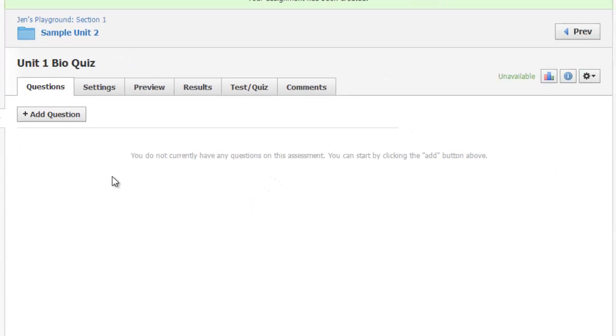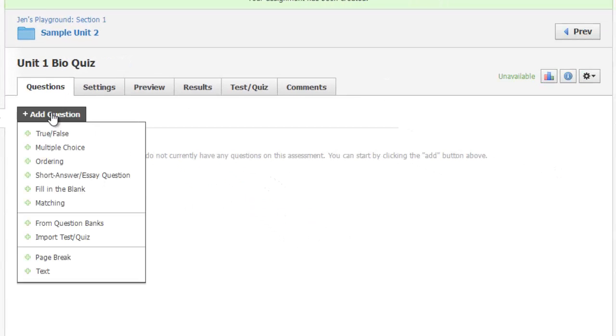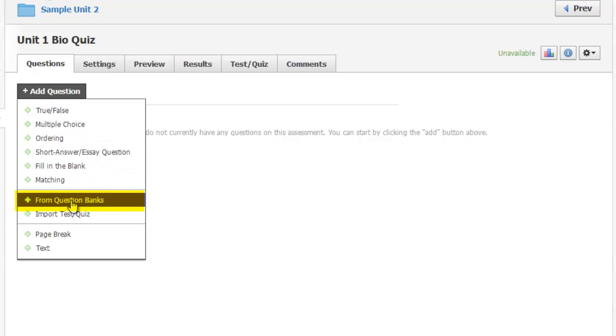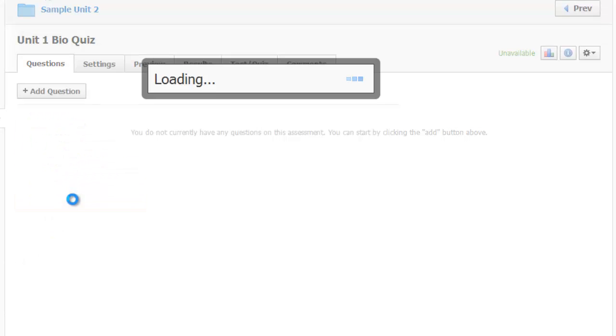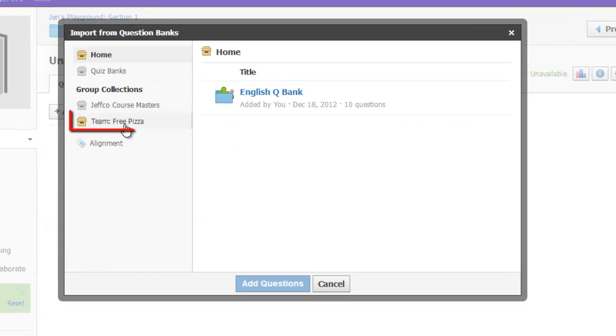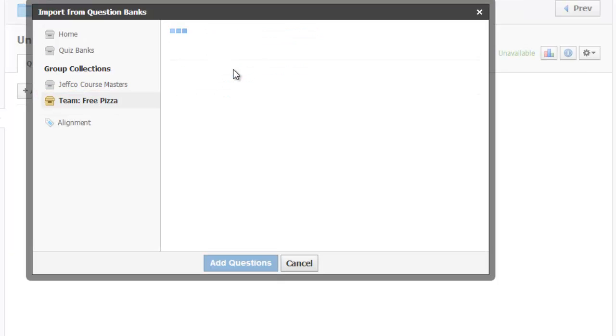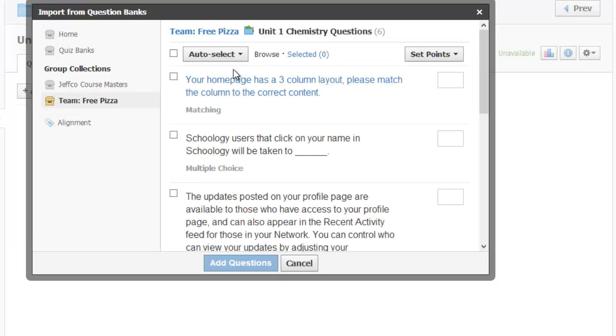After your quiz is created, go to the Questions tab and use the Add Questions button, and use the option to add a question from a question bank. Again, you'll navigate to the collection or the group which contains the common question bank. Select the appropriate question bank.